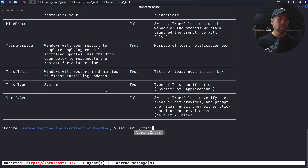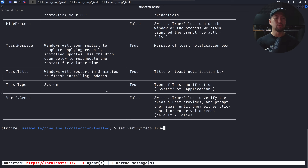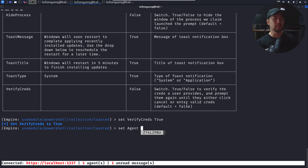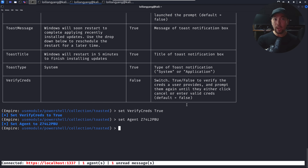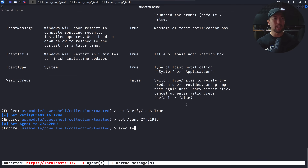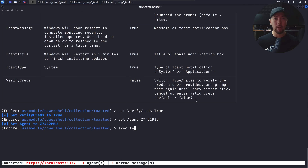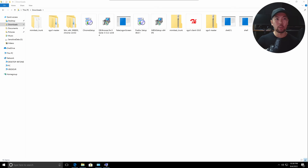We target the agent and can see all available options. Setting 'verify_creds' to true will let us capture the username and password entered by the user. Set the agent to the target, then execute the module against the target machine to begin collecting credentials. Watch the bottom right of the screen carefully.